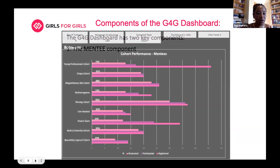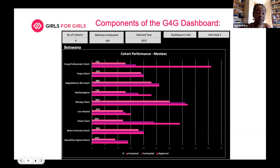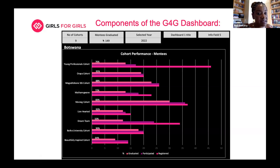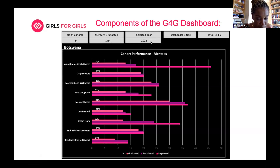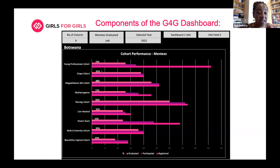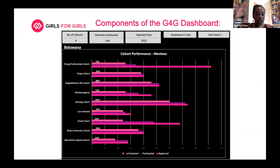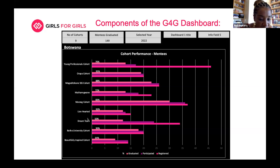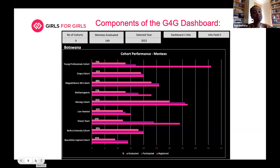Drilling down to Botswana, you can see how many cohorts ran — there were nine. How many mentees graduated: 149, all in 2022. A cohort leader from the Orapa cohort will be able to see they had a 95% graduation rate. Then you might say Dream Team is at 50% — maybe something needs to be done better next time. It means as countries and cohort leads we need to reflect and say what happened right in a particular cohort. Maybe Dream Team can go and learn from Orapa cohort what they did to get really good performance.